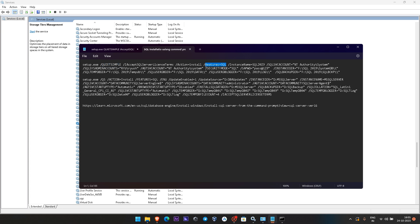Action is equal to install, Features is equal to SQL. In command prompt it only allows you to install SQL, not the mixed mode. Instance name I am giving here as SQL2023. We have to give the SQL local account with which these services should be running. This is a local machine, not a domain machine, so I have given NT Authority\System. If you have domain accounts, you can give the domain name and username with administrator access.